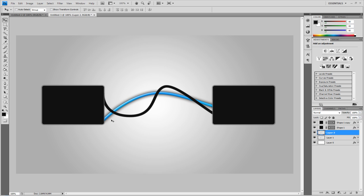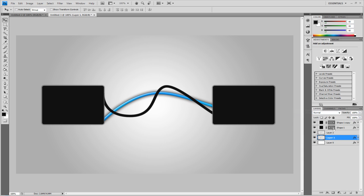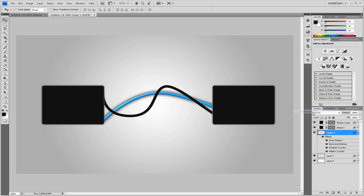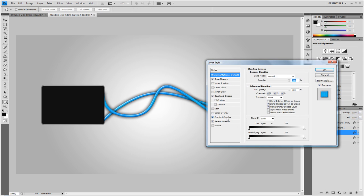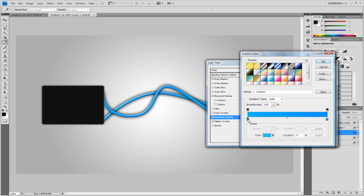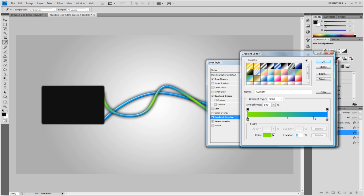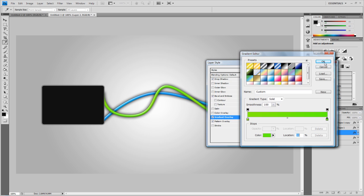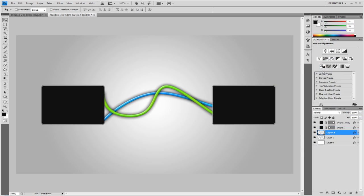But instead of doing all these settings again, I'm just going to go to the original wire, right click, copy layer style, and paste it onto the second wire. And I'm just going to change the color of it though. I'm going to go to gradient overlay. I'm going to change the color to a nice green, lime green sort of color. Like so. And change this to more of a solid green. Maybe a bit lighter. There we go. And that's looking good guys. That's how to create wires in Photoshop.